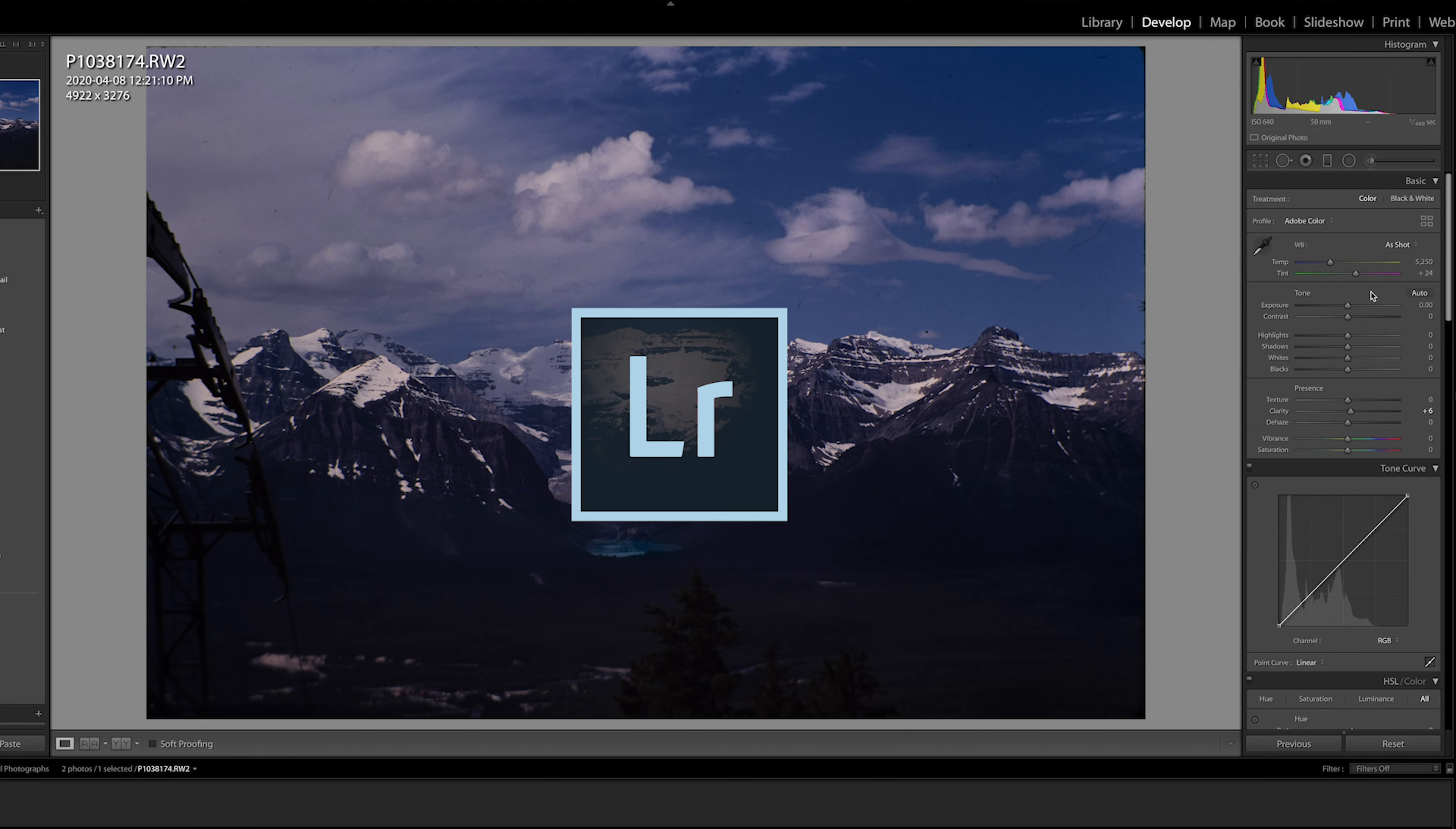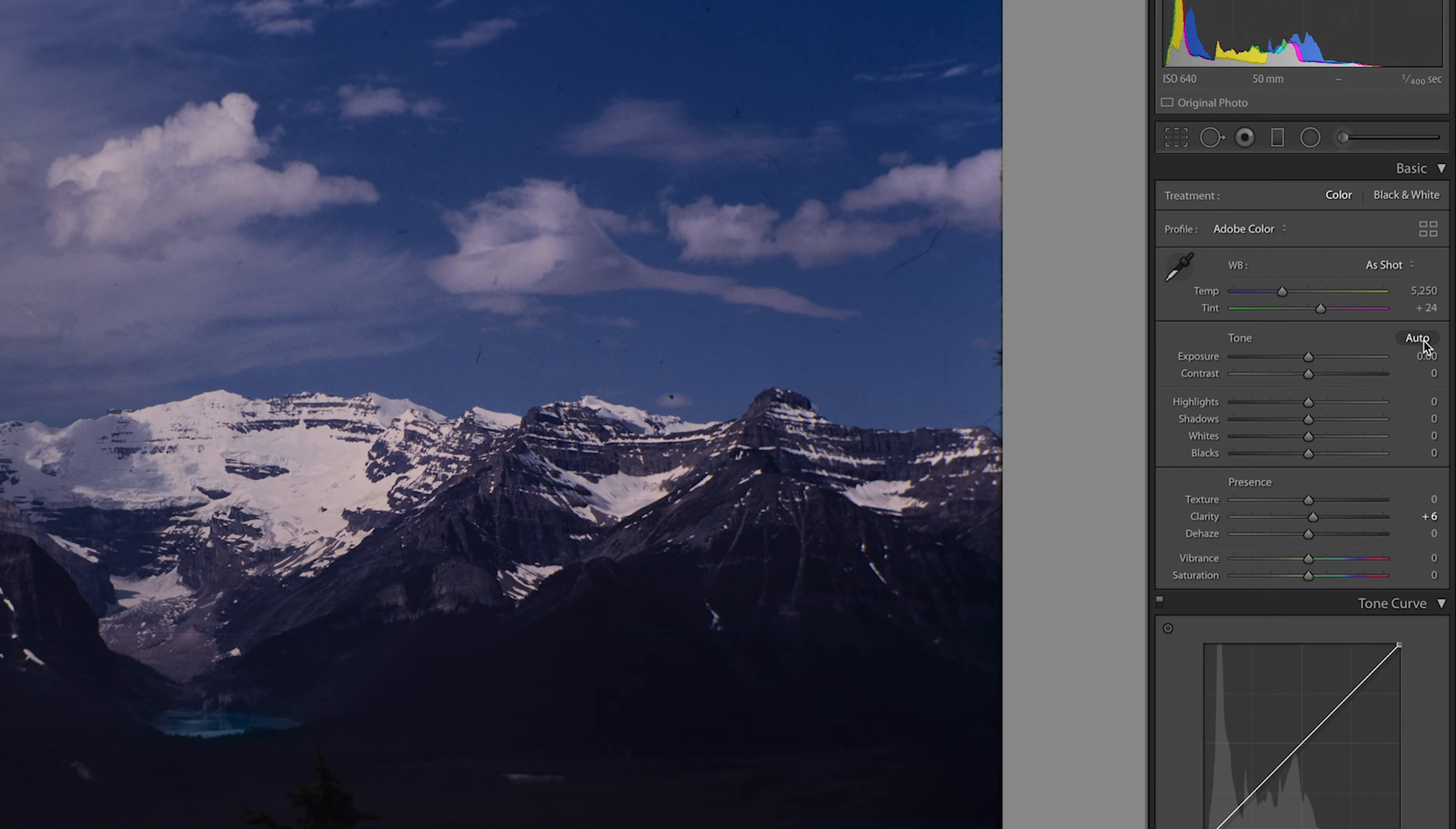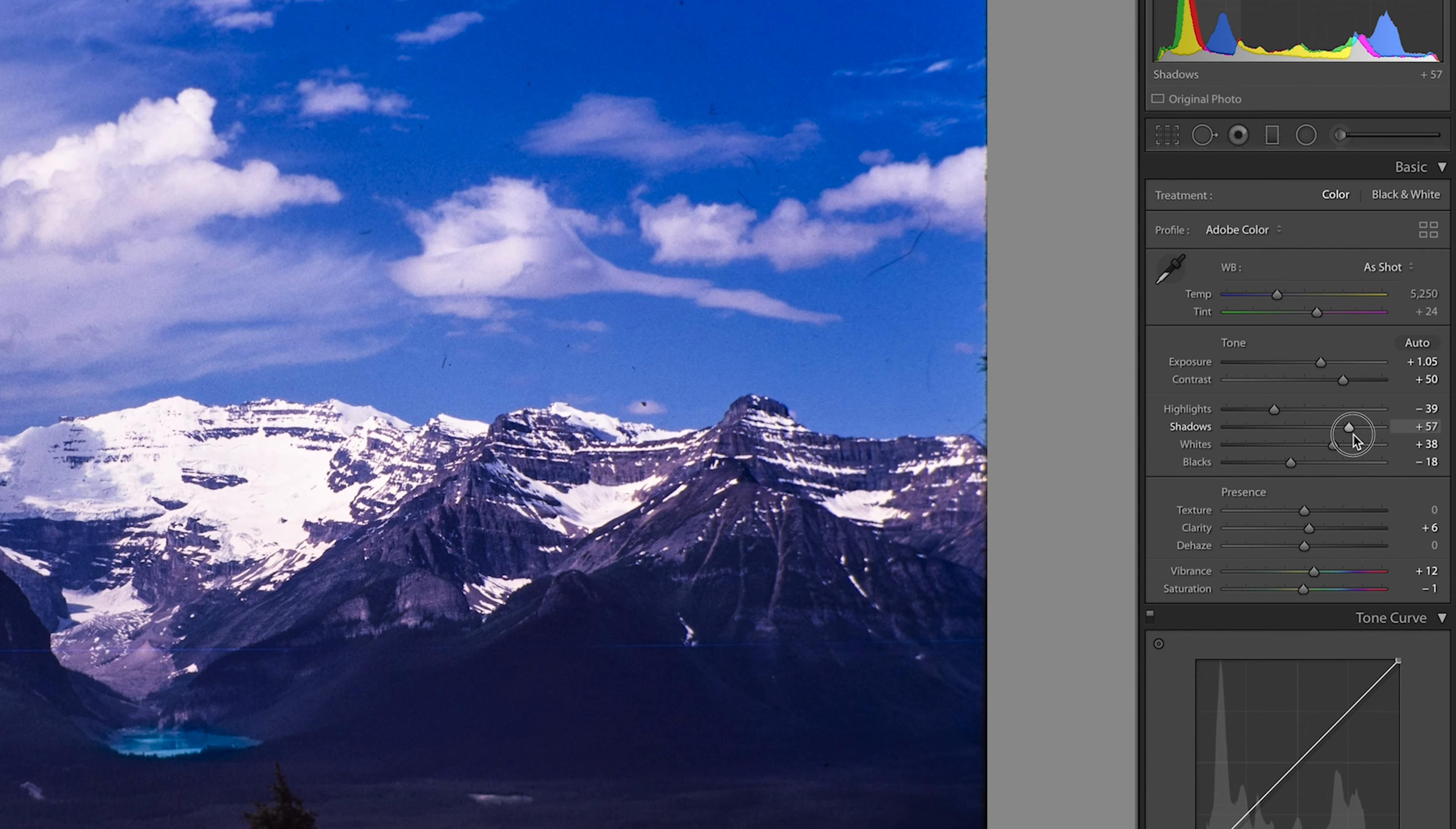The next thing I want to do is to get this image properly exposed. You can do this manually or you can use Autotone which does a pretty good job and might save you some time. To do that simply go over here to this box and click Auto. And the program will auto adjust these levels here giving you a good place to start. You can of course further manipulate these levels to your liking.